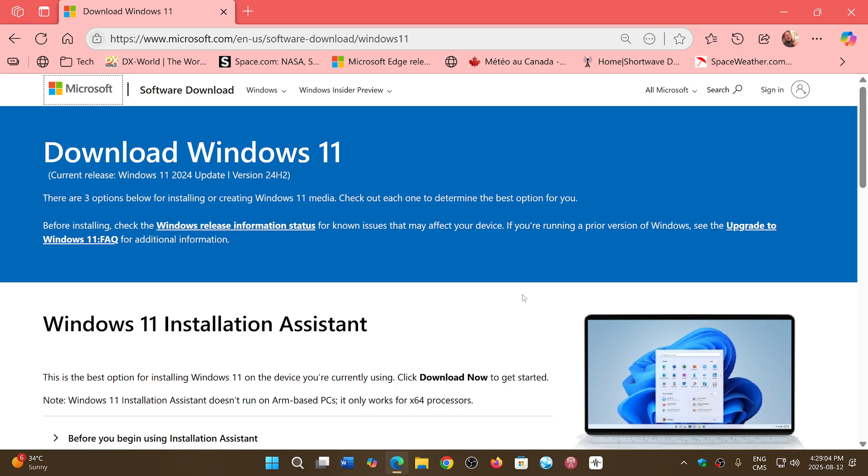And of course, if you are on 23H2 and are on unsupported PC, you'll have to use this page to upgrade your system because it will not show up automatically. You'll have to manually update to 24H2 or 25H2.